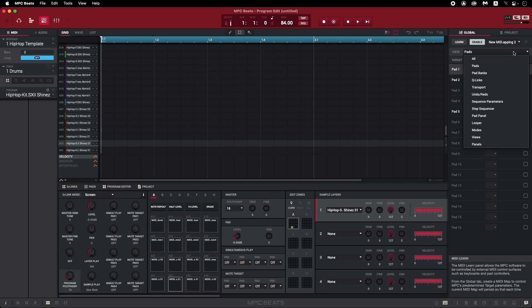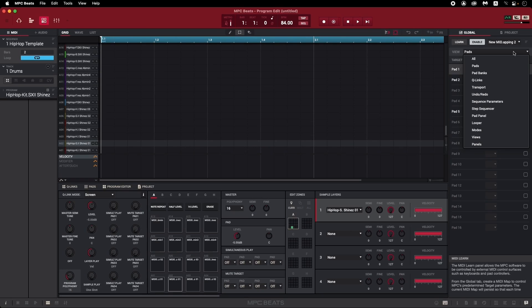Now of course, if you don't want to start from scratch and just want to change a few aspects of the default MPK Mini MIDI mapping, you can do that too.